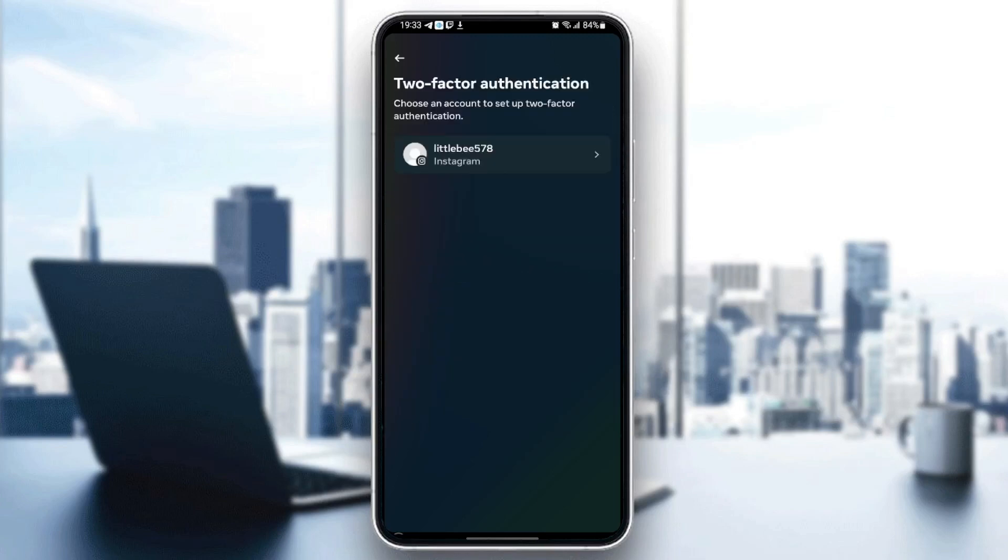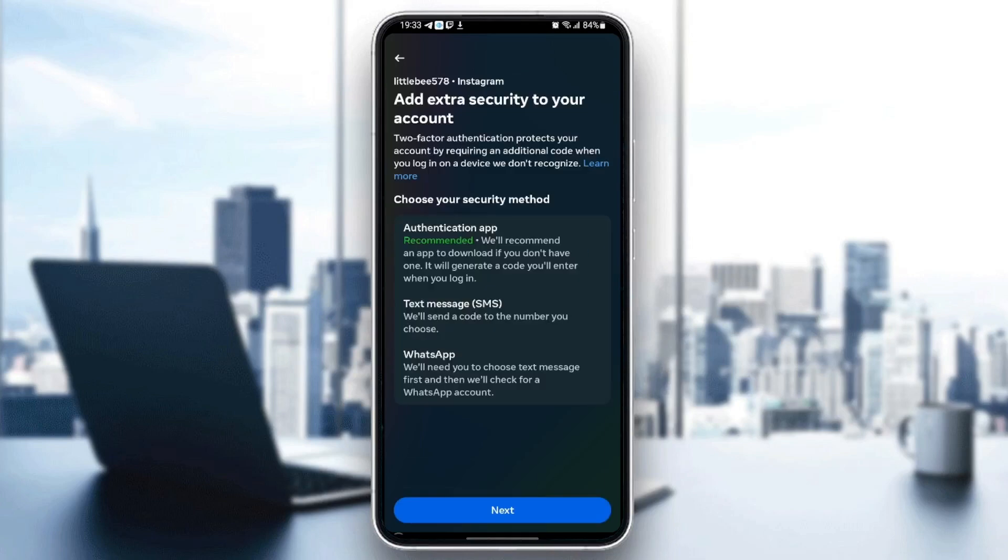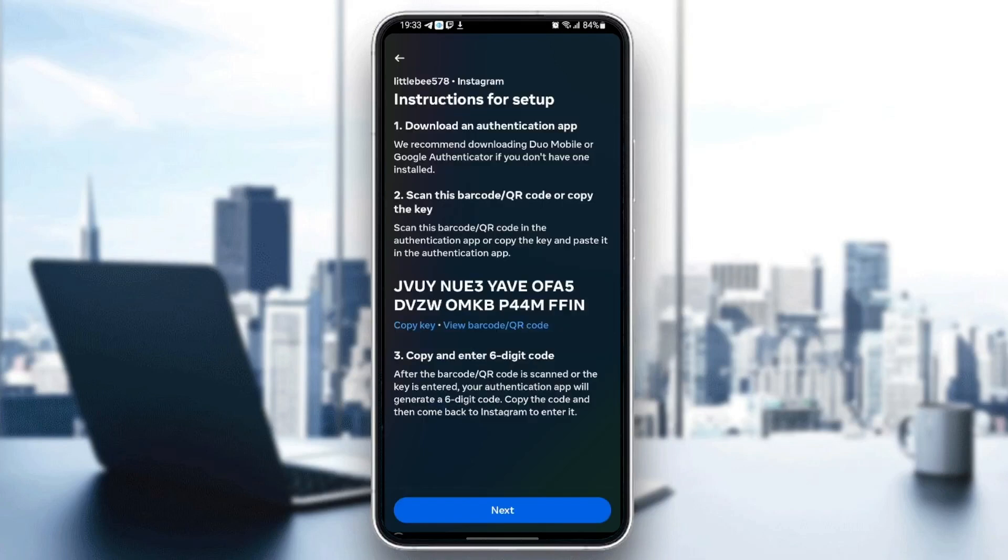Just click on two-factor authentication and then click on the account that you want to add the 2FA to, and then they're going to show you the options here. You can do it with an authentication app, you can do it with text messages or with WhatsApp. You can choose which option you want and then just click on next and follow the steps until you add the authentication app.